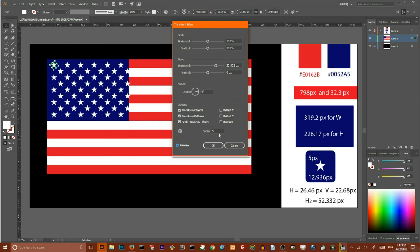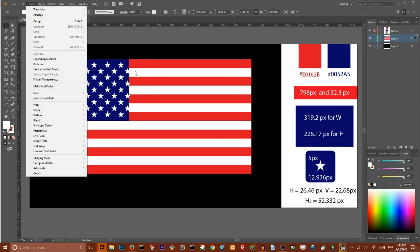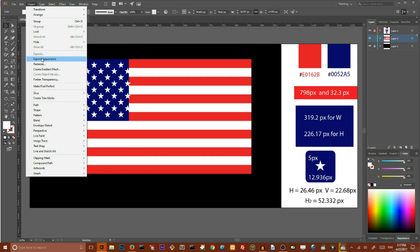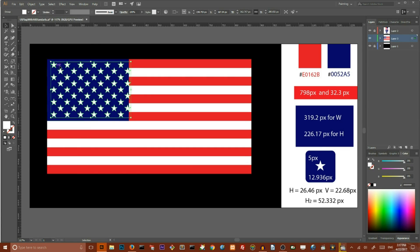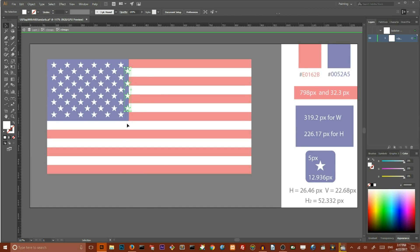We're almost done but we need to expand and delete this last column of stars. So expand appearance. Double click to enter this group. Then double click to enter this group. Select the last column. And using backspace delete unnecessary stars.